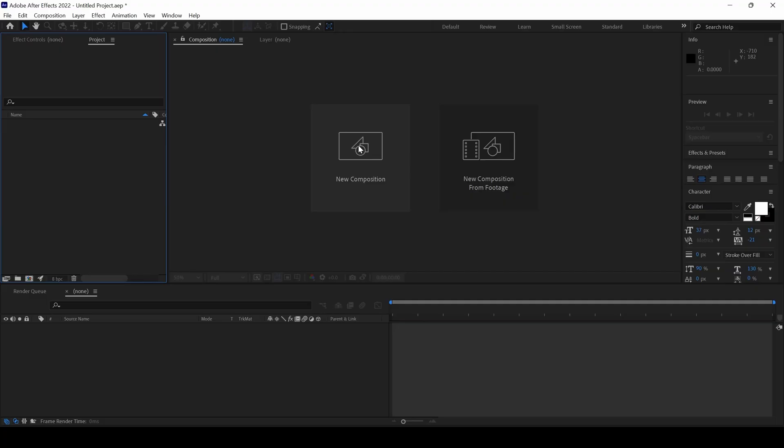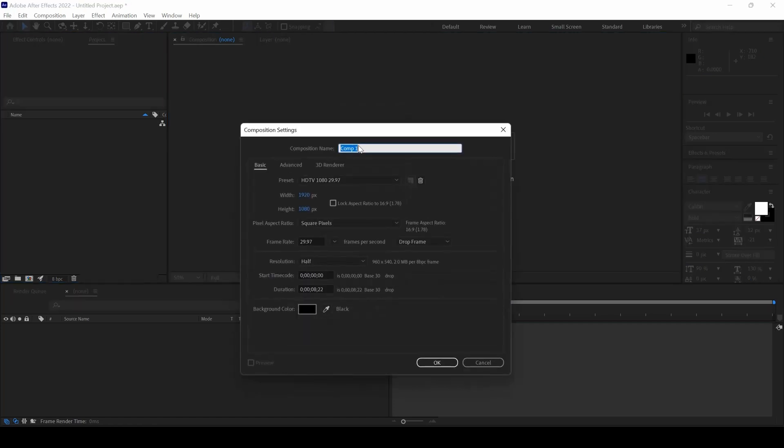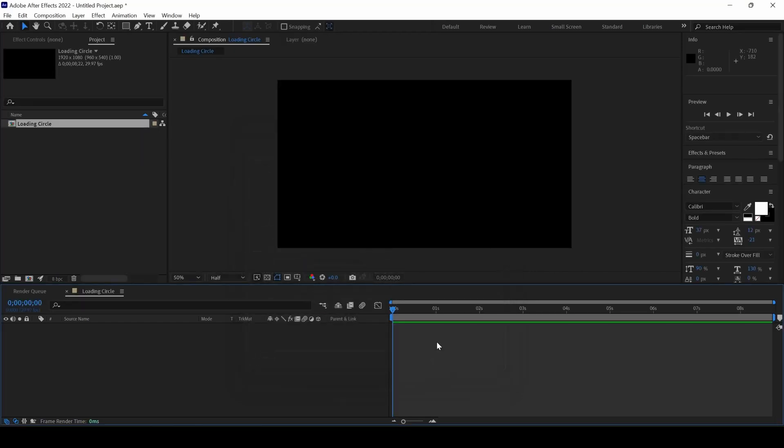So let me first create a new composition, I'll name this Loading Circle, 1920x1080 resolution is fine and have a frame rate of 30 frames per second with a duration of 8 seconds and I'll hit OK.